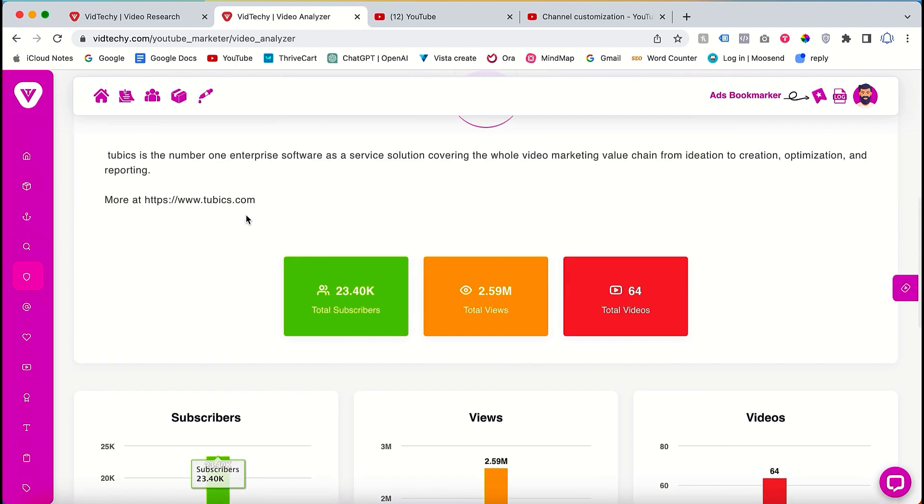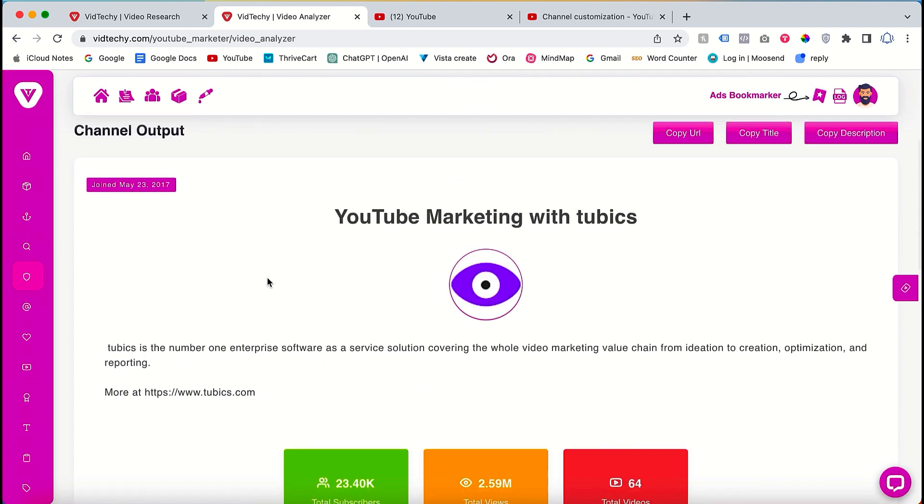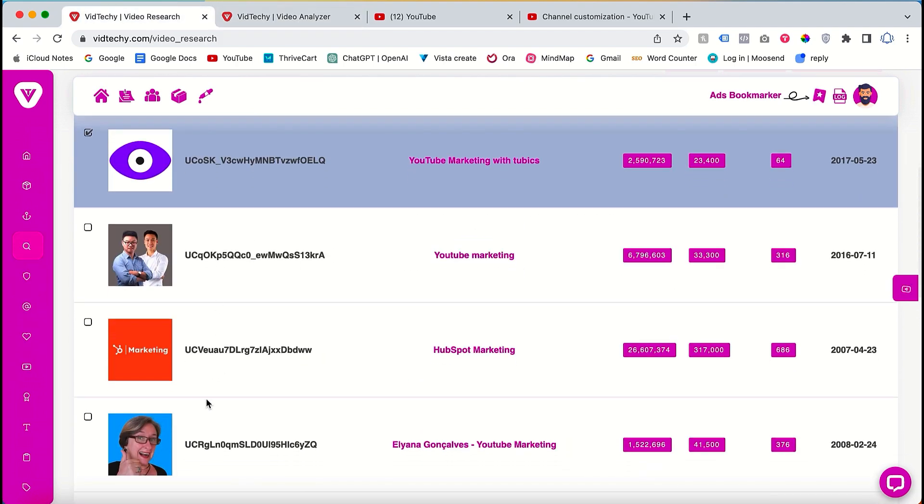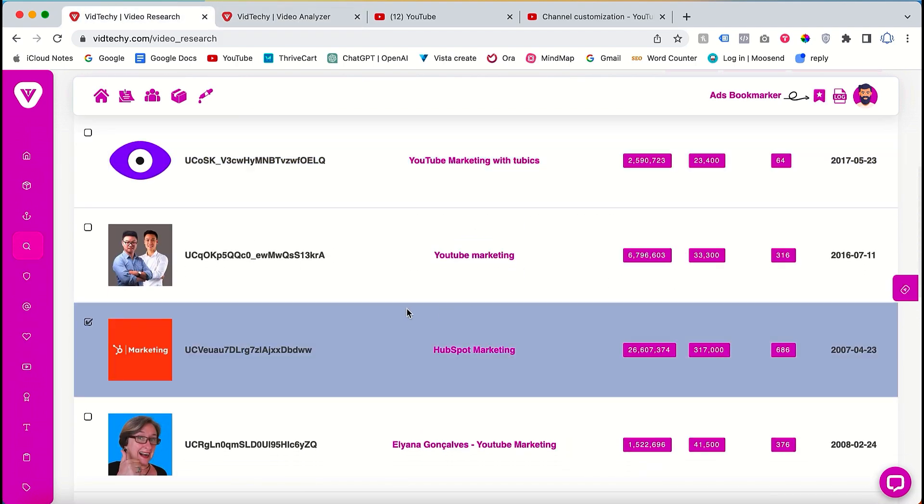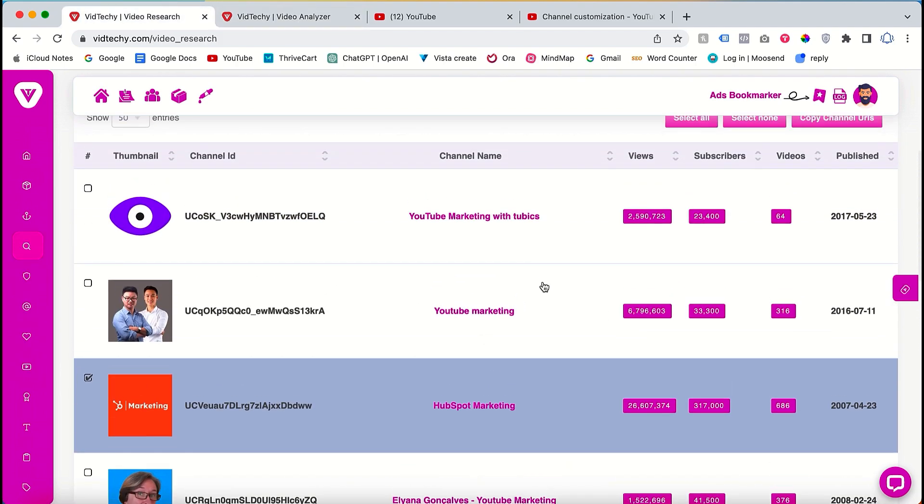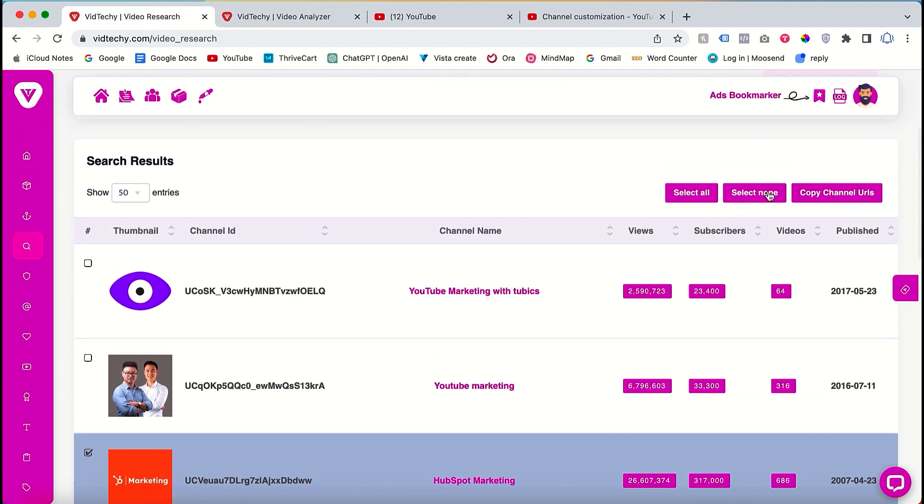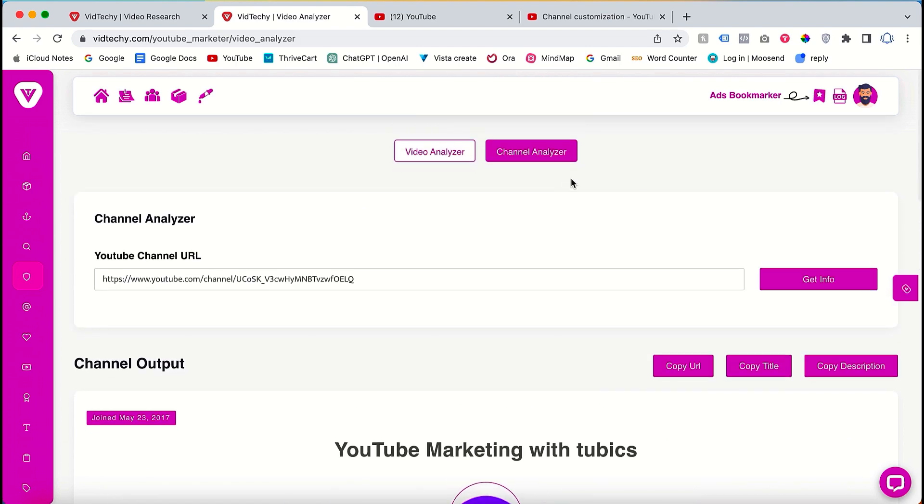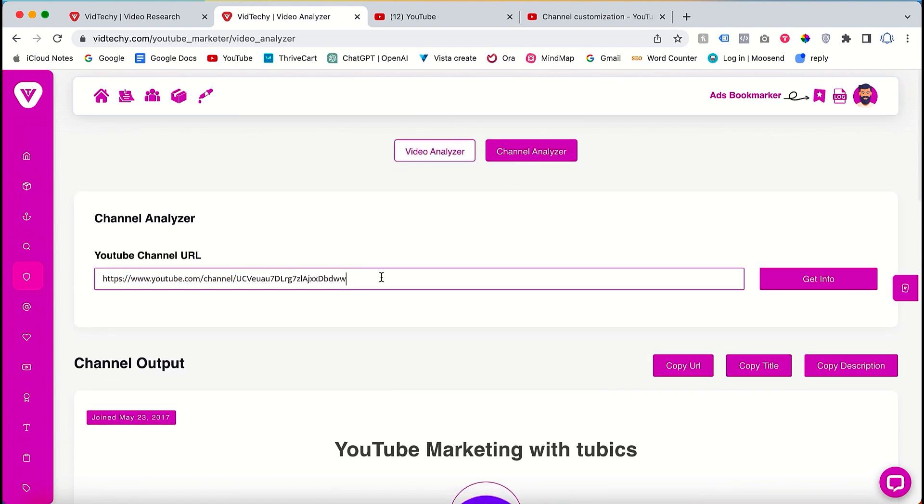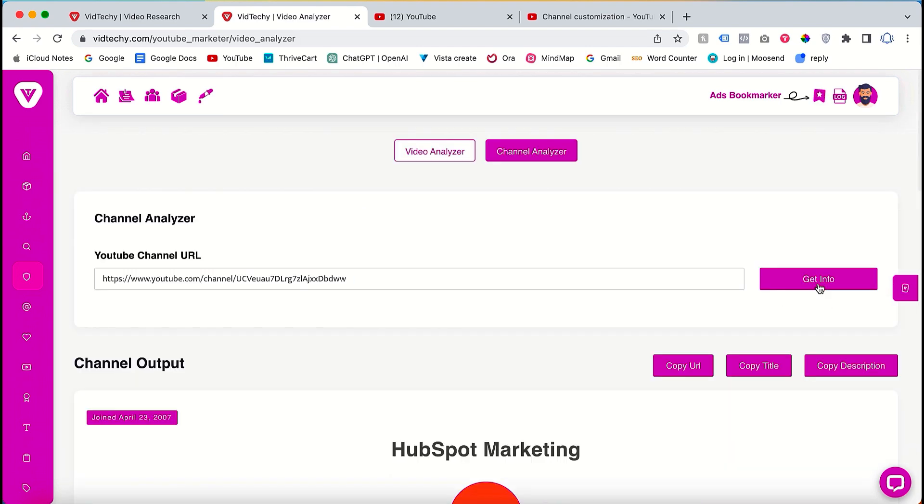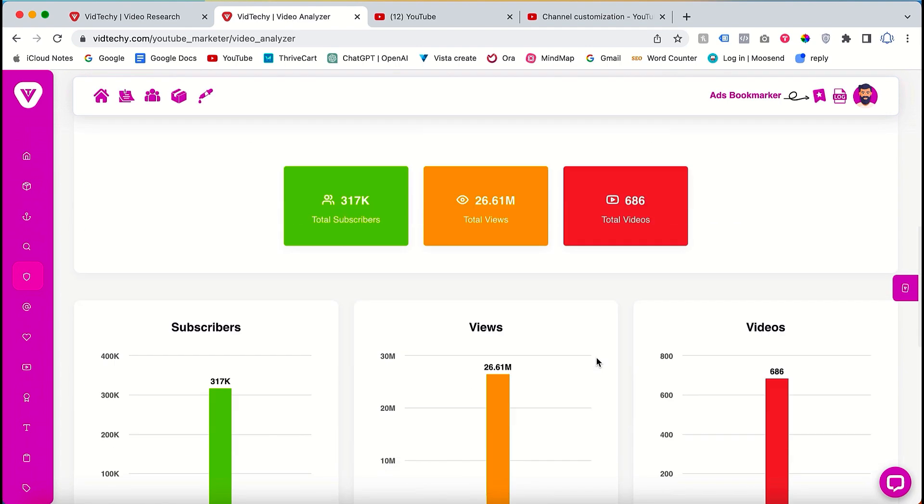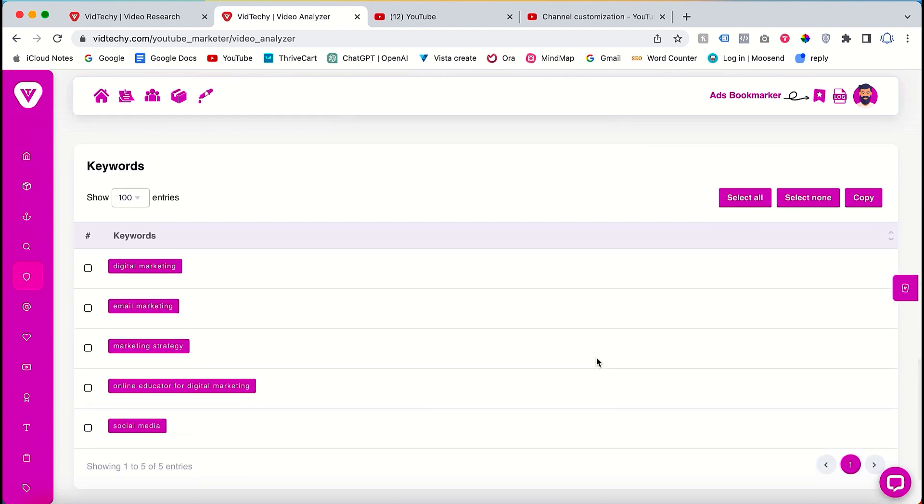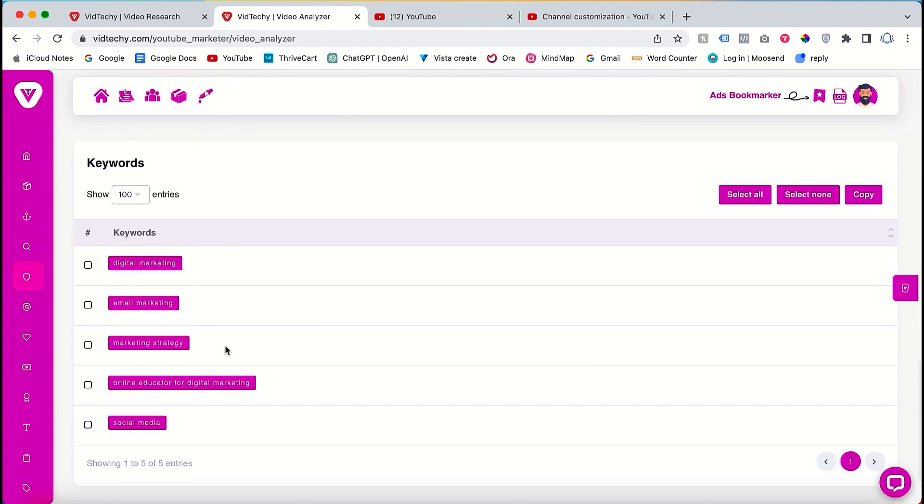If you want to verify keywords from other channels, simply copy their respective URL, go to the channel analyzer on VidTechie, paste the URL, and click on get info. Scroll down to view the channel keywords used by that specific channel. This process allows you to identify the best keywords for your own channel.